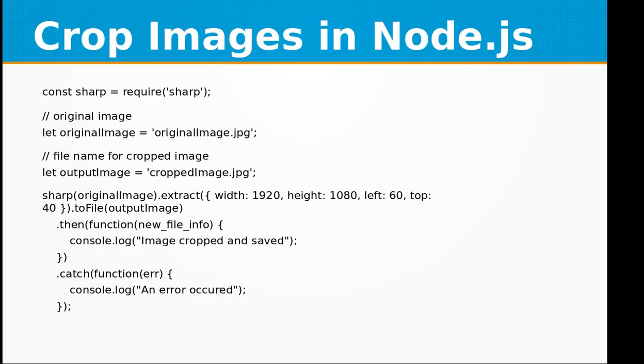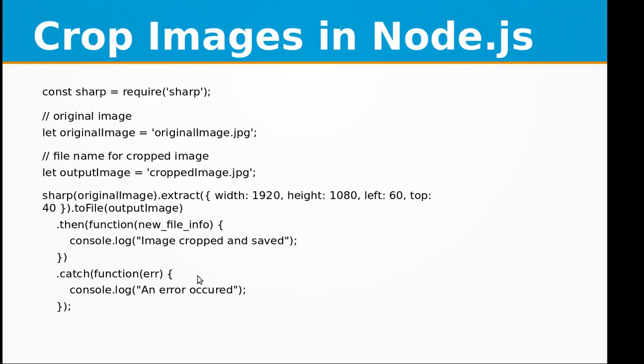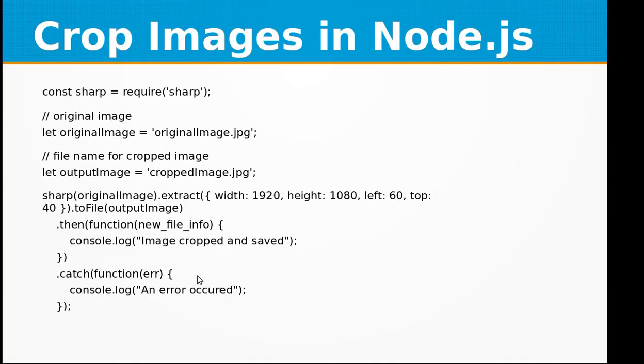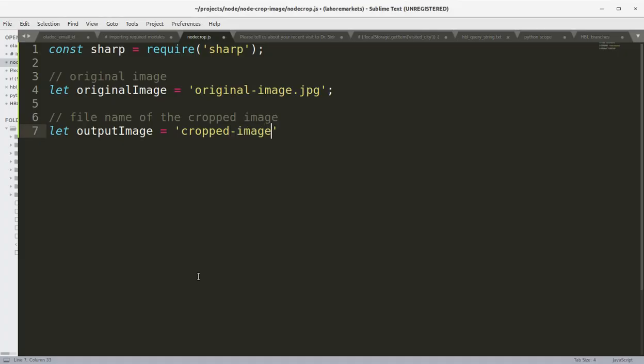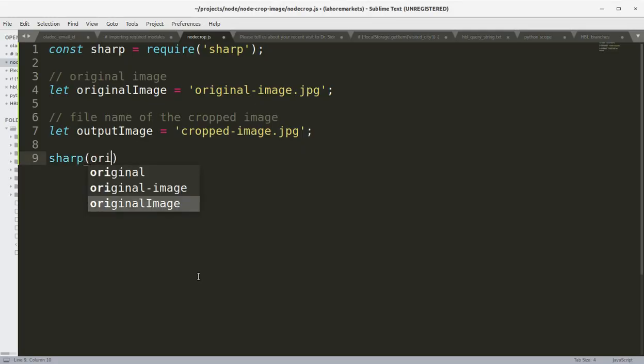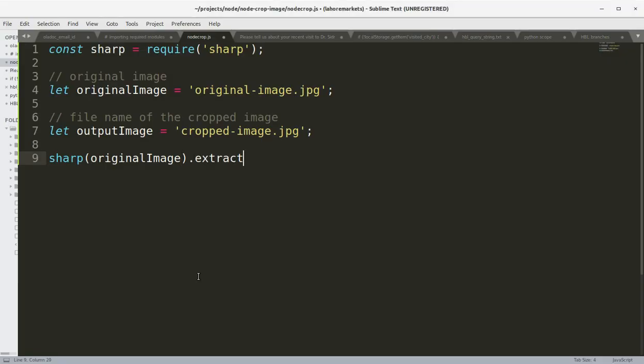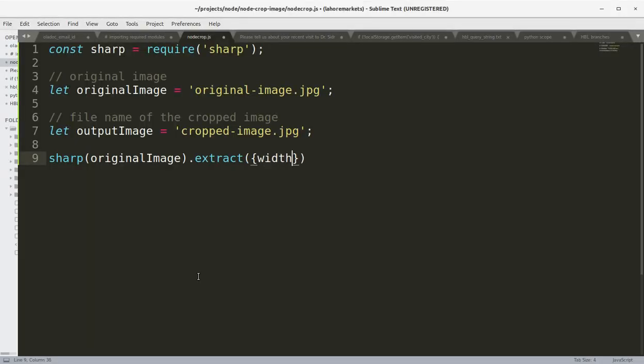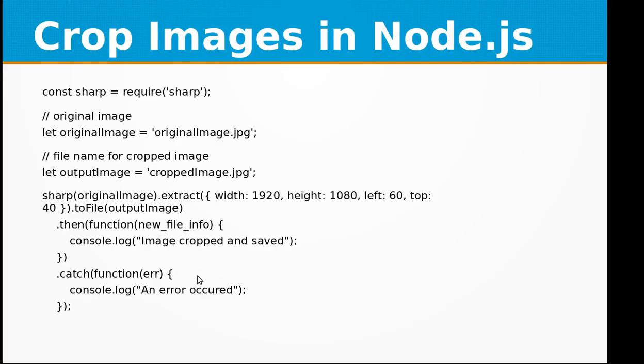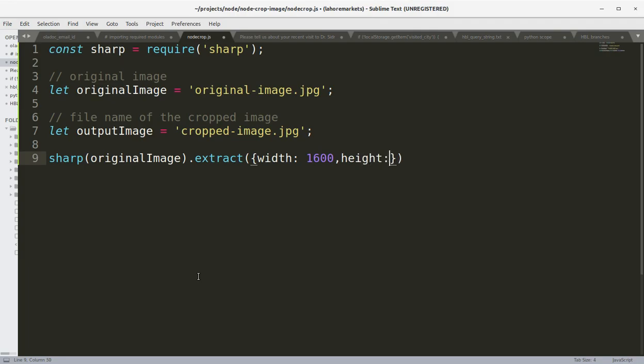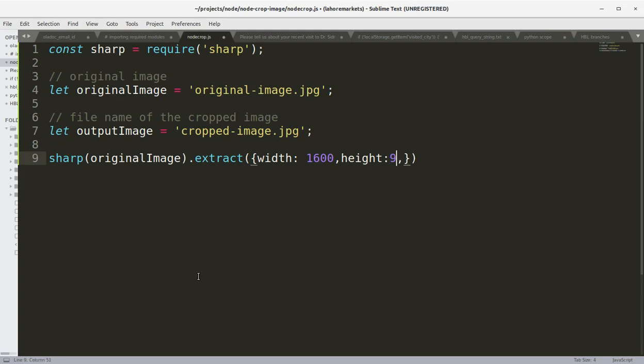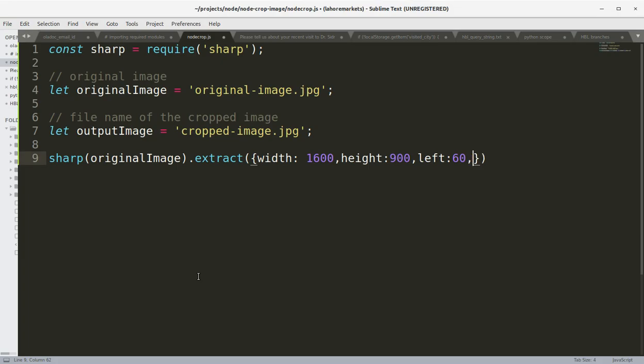Okay, file name of the cropped image. This will be the name of the target image, that is cropped-image.jpg. Now starts the real thing: sharp(originalImage).extract, and here we pass width: 1600, height: 900, left: 60, top: 40.